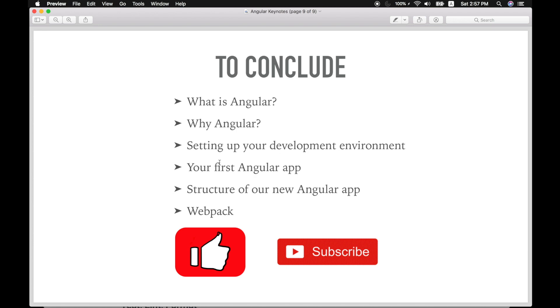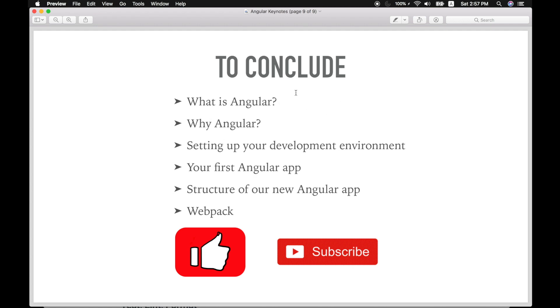To conclude, we have covered what is Angular and why we need Angular, setting up our development environment, your first Angular app and webpack as well. If you have any suggestions about this video or need to add some improvement, please comment down in the section below and hit the like button and subscribe to my channel for more updates about Angular 6 and material design in the upcoming videos. Thank you so much for watching this video.